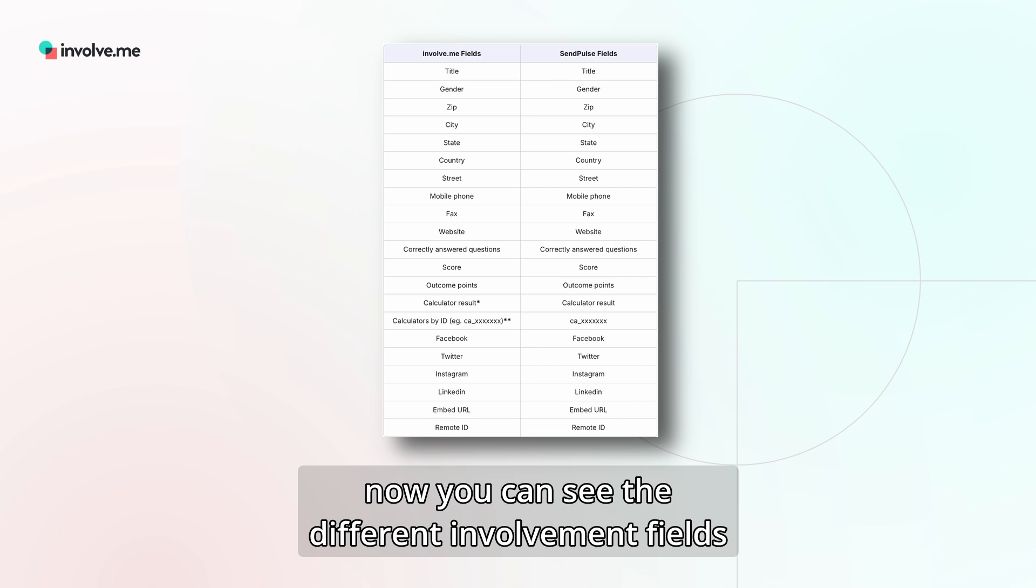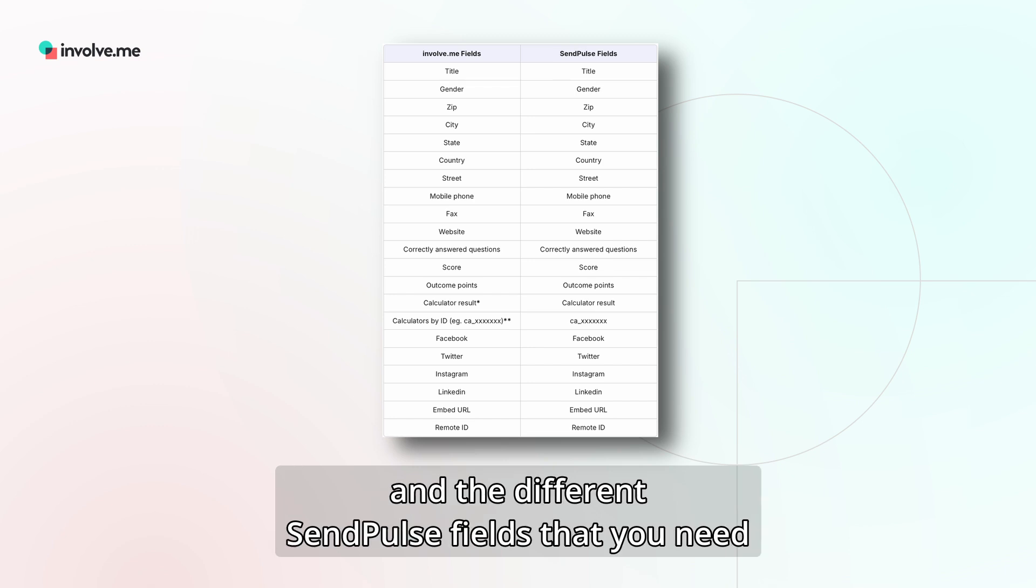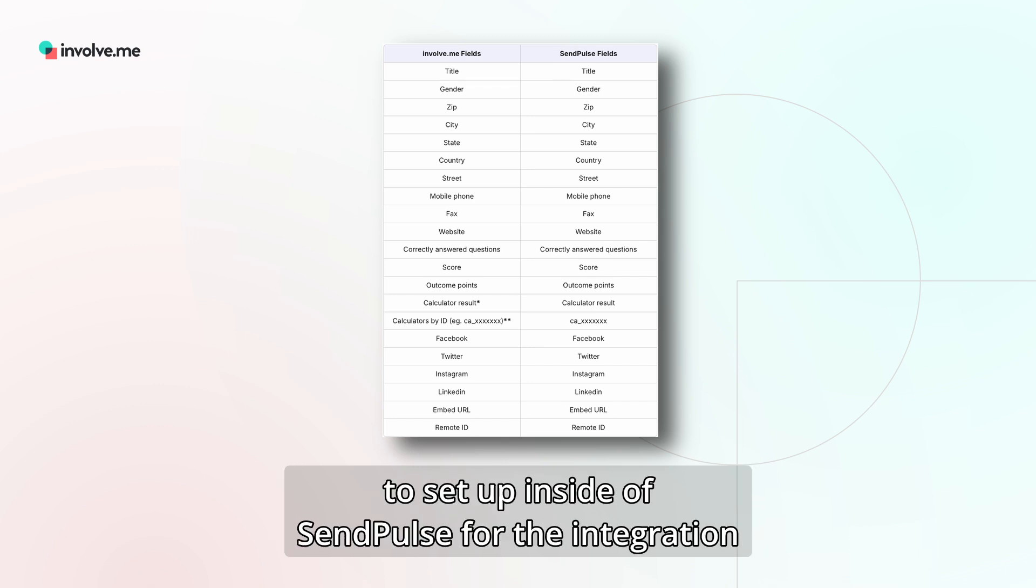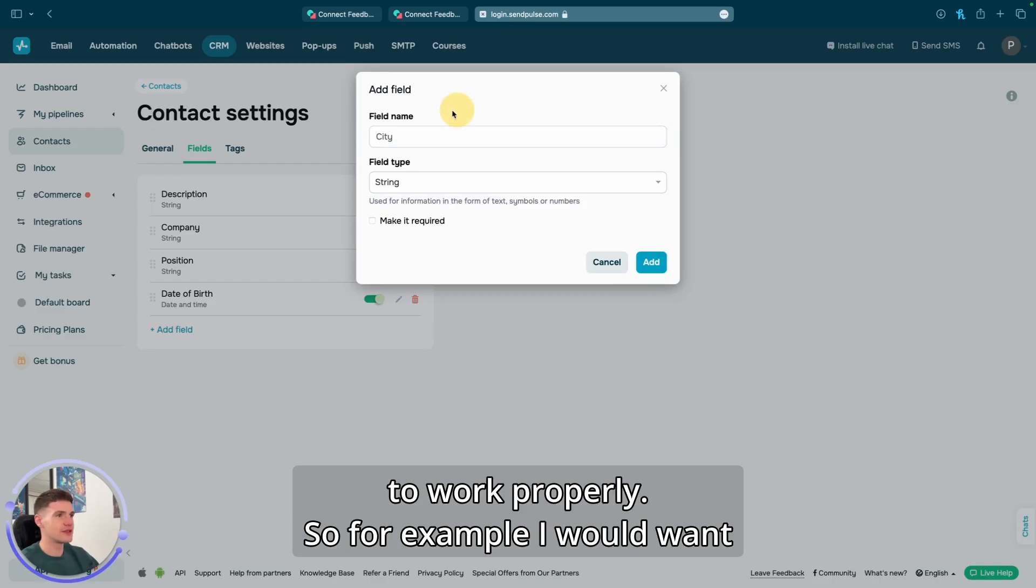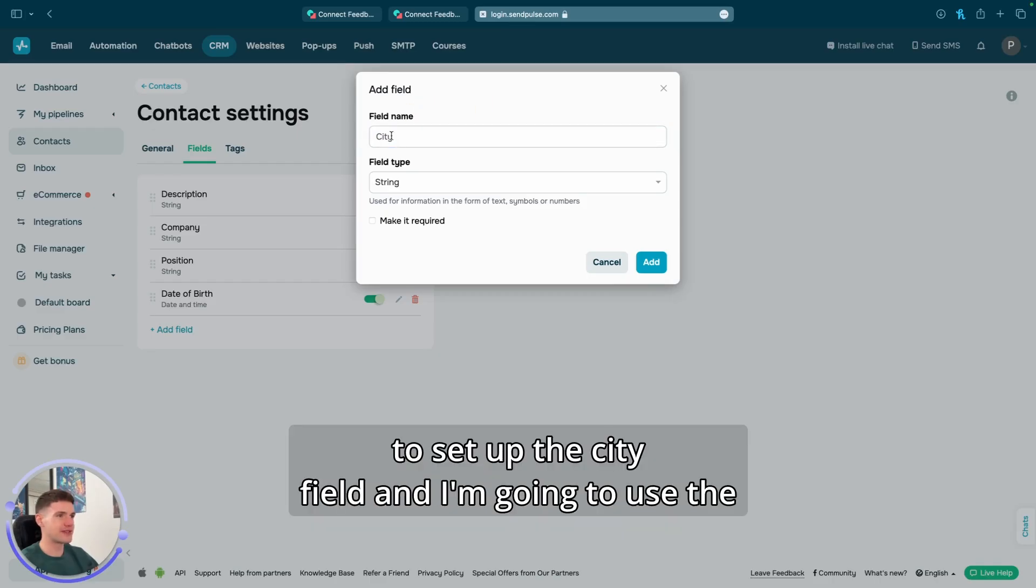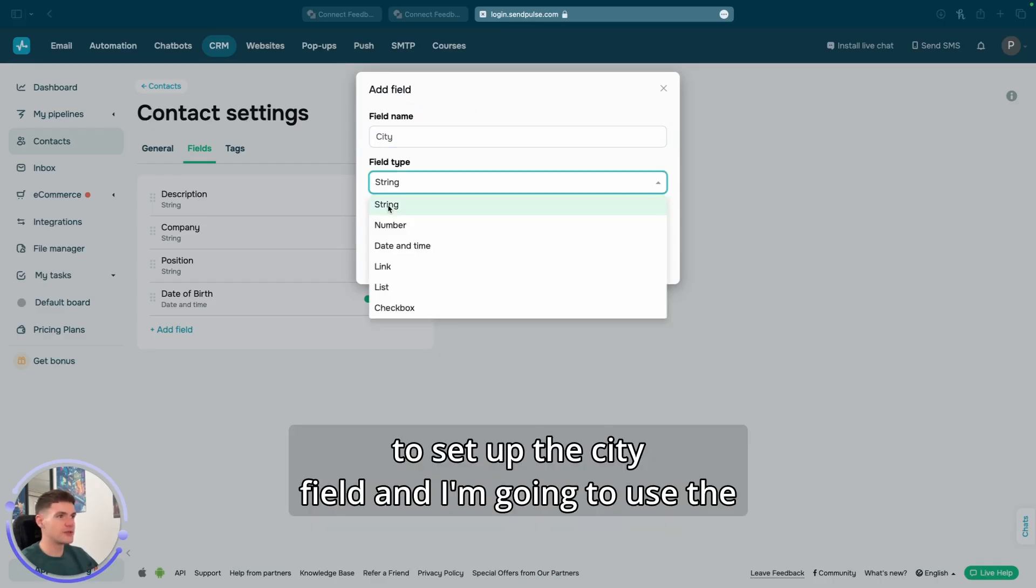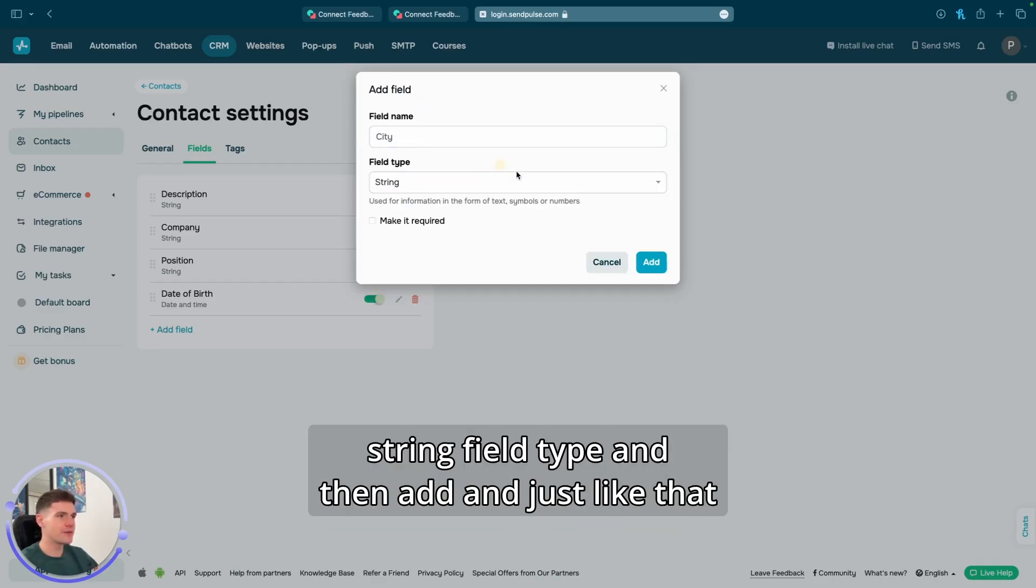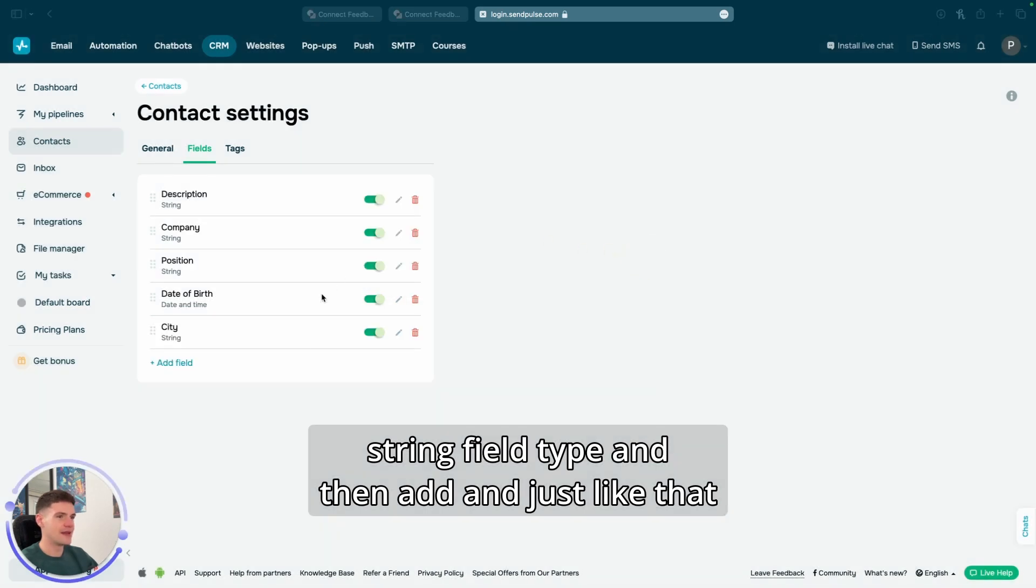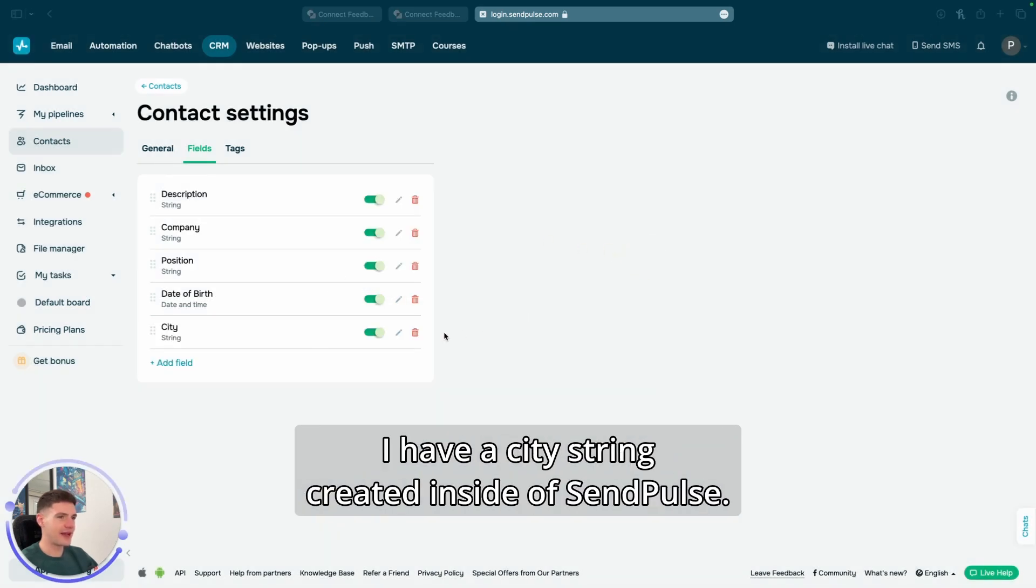On your screen right now, you can see the different InvolveMe fields and the different SendPulse fields that you need to set up inside of SendPulse for the integration to work properly. For example, I would want to set up the city field, and I'm going to use the string field type, and then add. And just like that, I have a city string created inside of SendPulse.